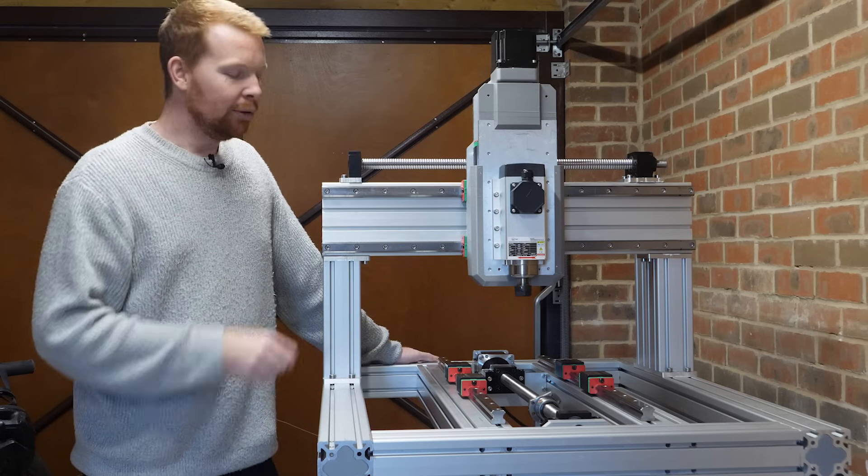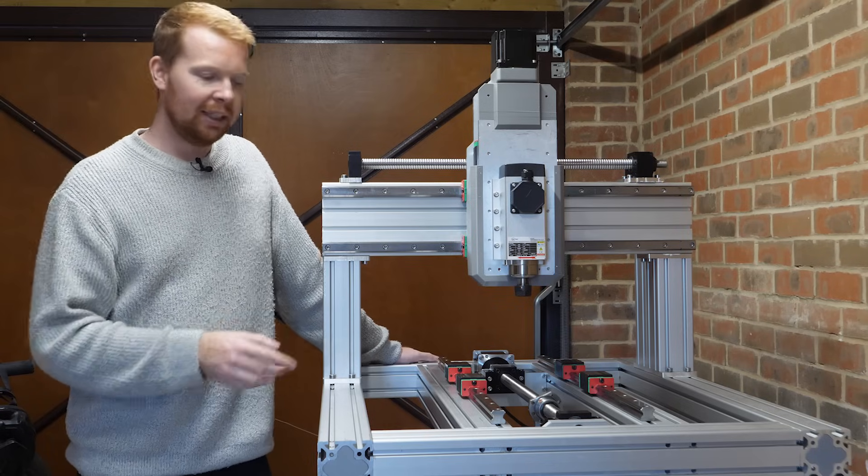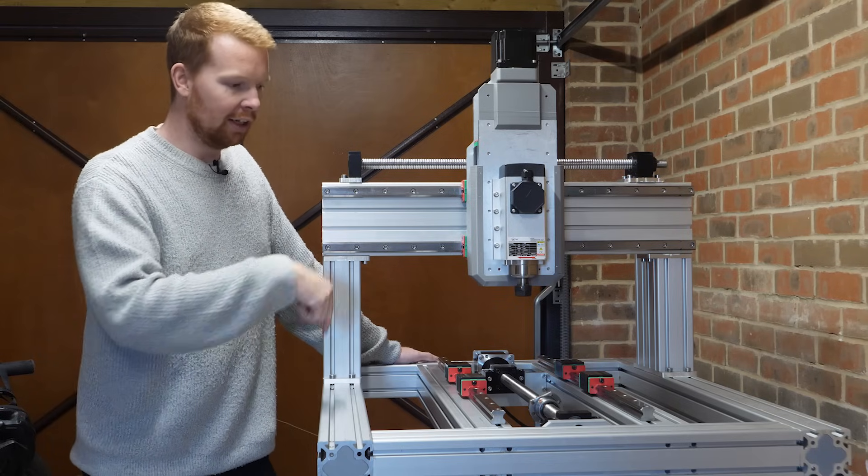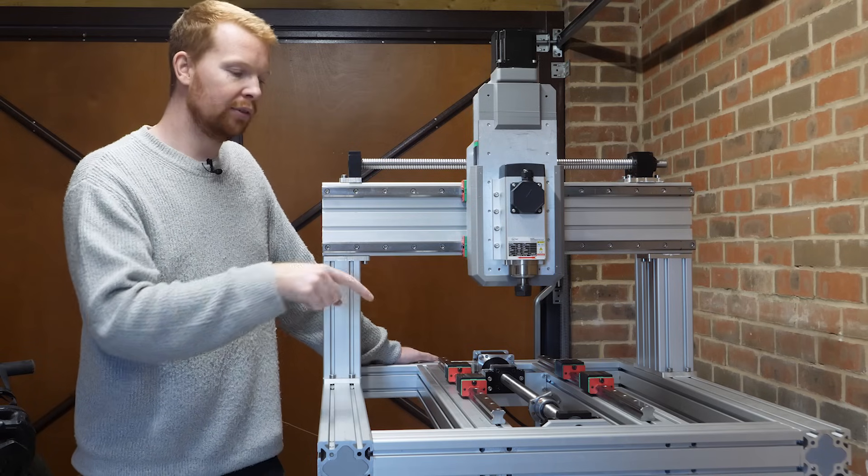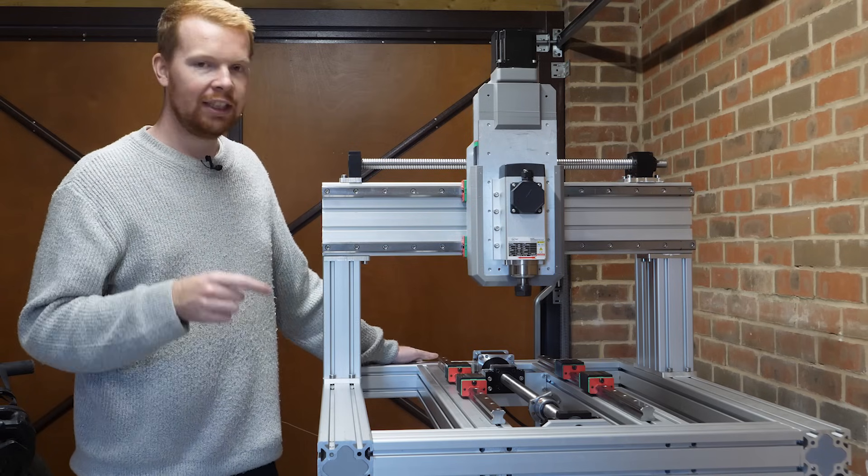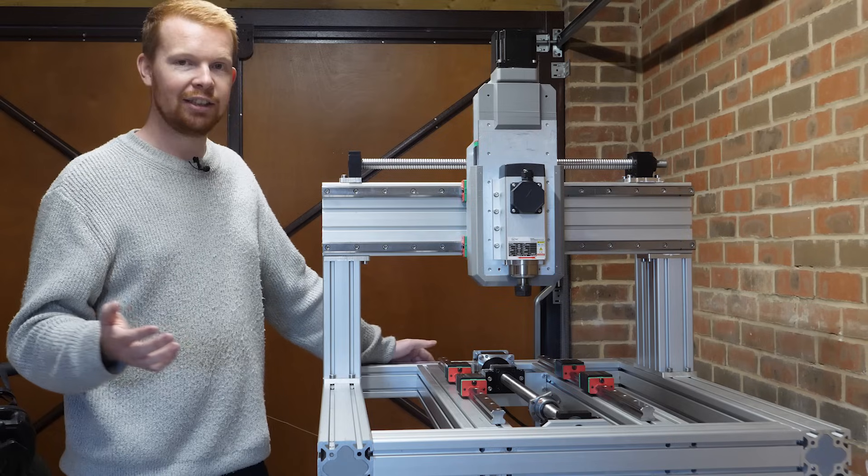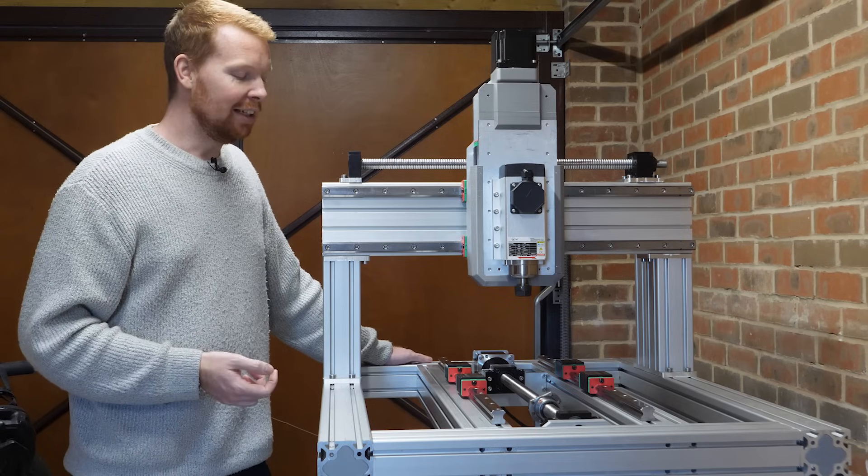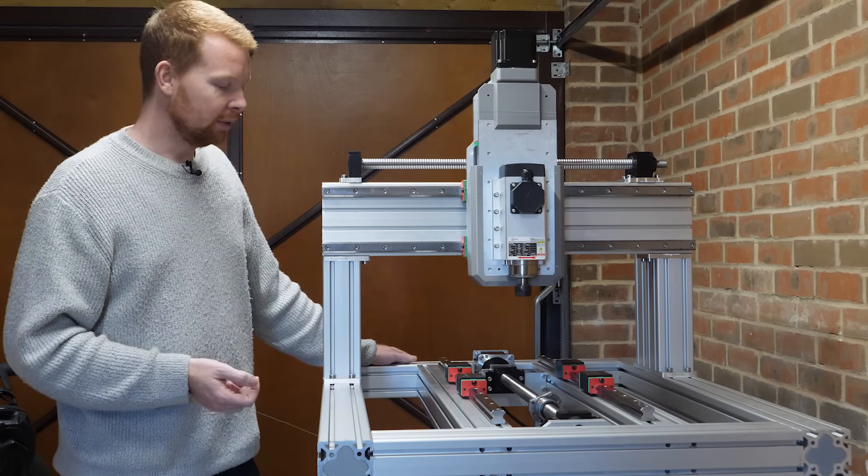I also need to figure out what I'm going to do with the cutting bed, because the cutting area is 520 millimeters by 520, and finding a thick sheet of metal that size for a reasonable price has proven to be quite difficult.